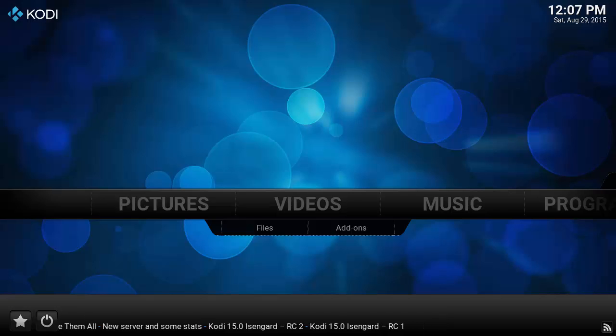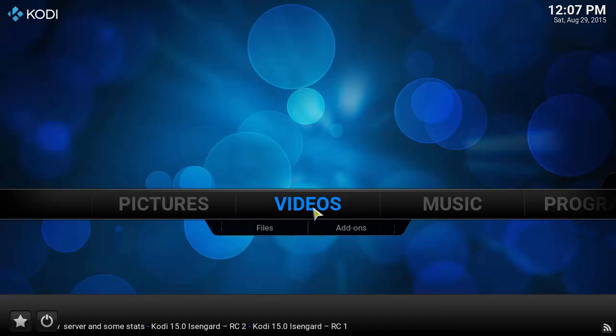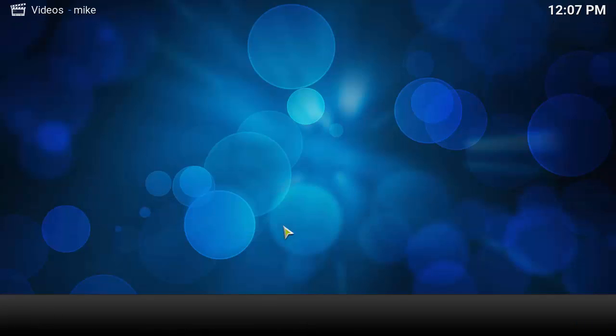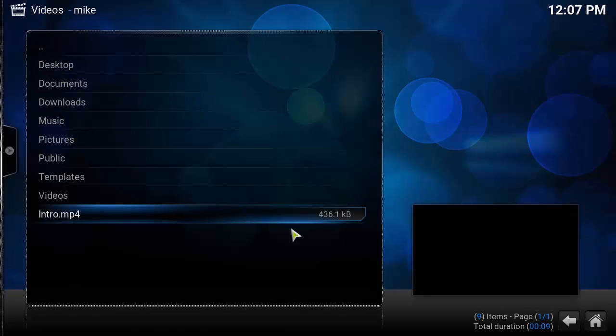Hi everyone, welcome to another Tech Nerd tutorial. Today we're going to be installing Kodi Media Center on Ubuntu 14.04.